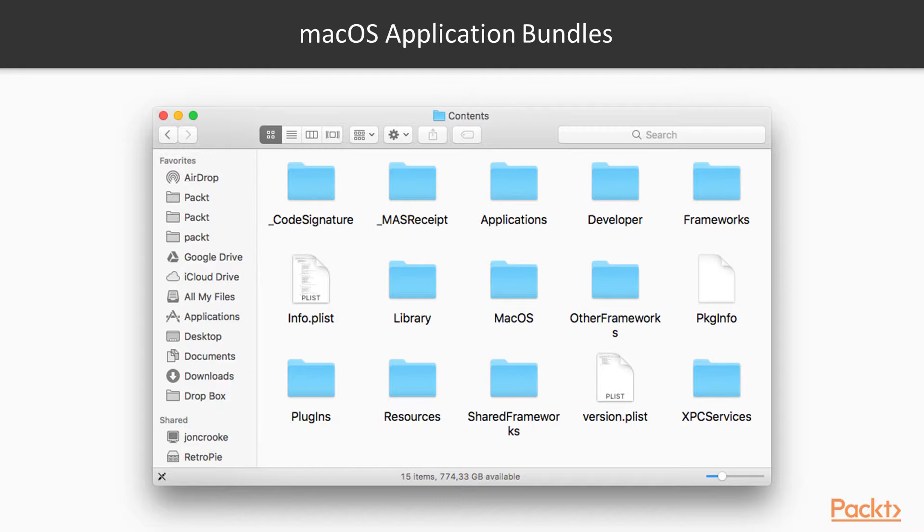But for now, understand that we've just manually explored a bundle. A bundle is in reality just a special kind of folder with some particular requirements and structure. macOS applications are a very good example of this. It allows developers to package their entire application in a single unit that appears opaque to the user.